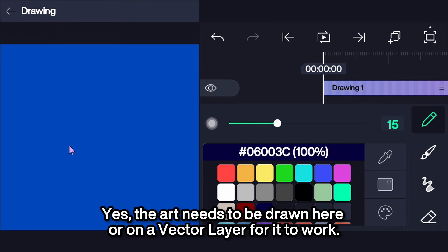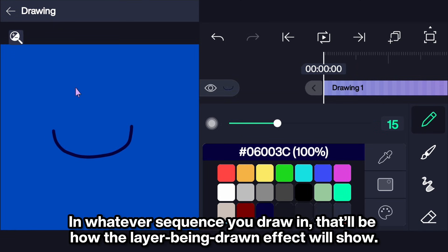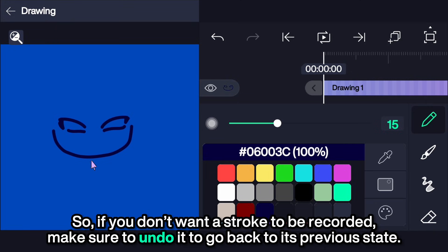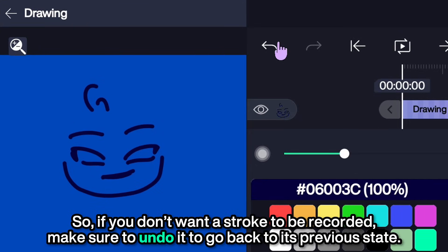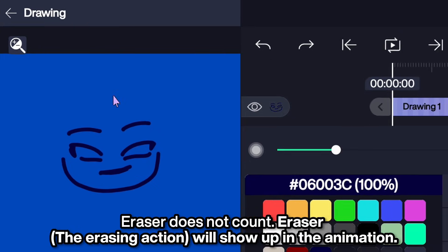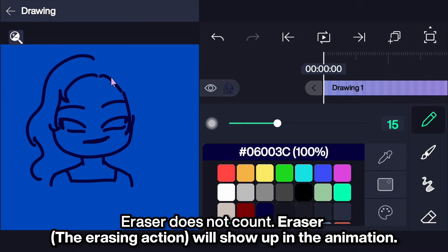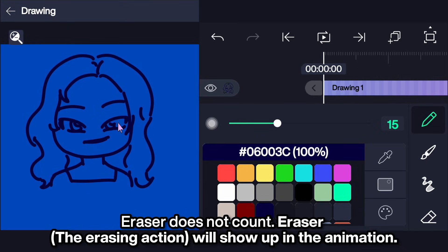The art needs to be drawn here or on a vector layer for it to work. In whatever sequence you draw in, that will be how the layer being drawn effect will show. If you don't want a stroke to be recorded, make sure to undo it to go back to its previous state. Eraser does not count — eraser will show up in the animation.